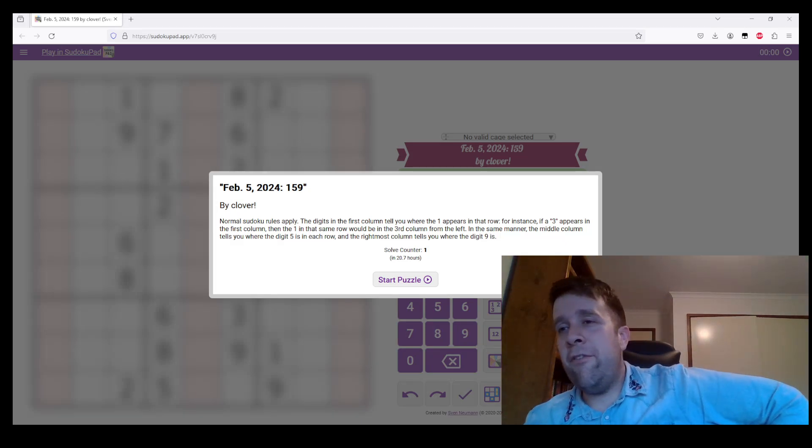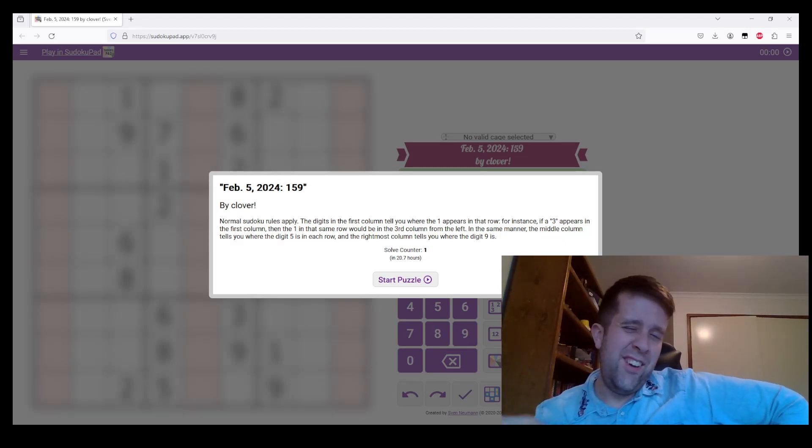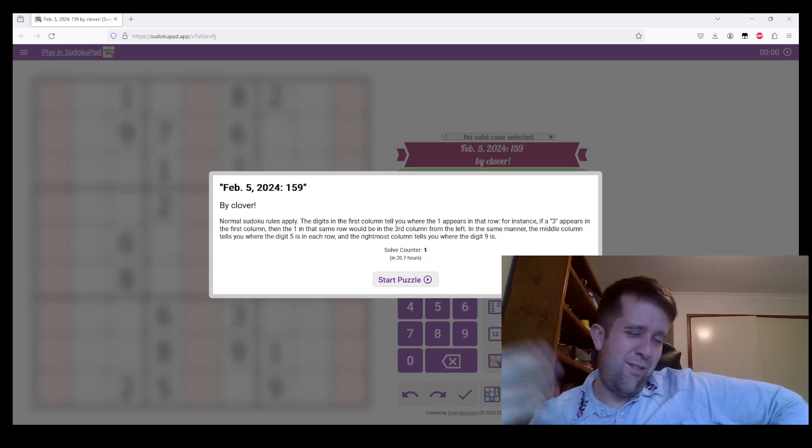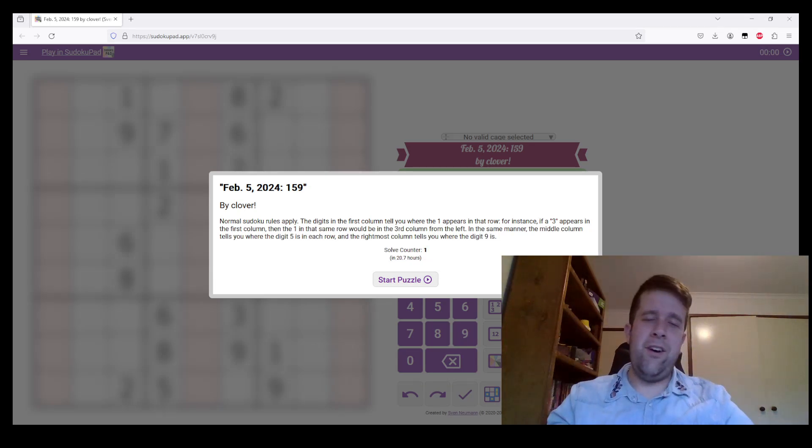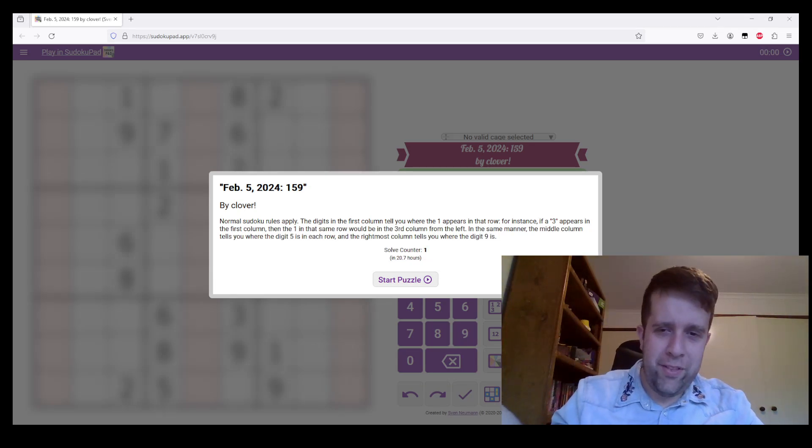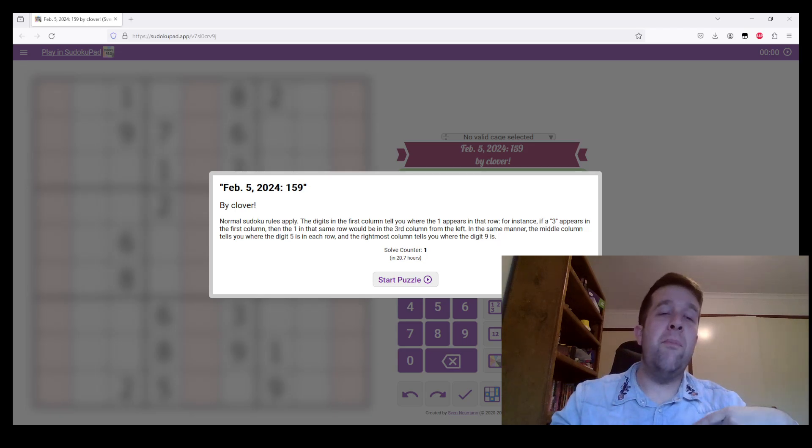Stick around for me to explain the rules before you watch it, but other than that, you know, just have a go. Just have a go. What's the worst that can happen? Your secret's safe with me.